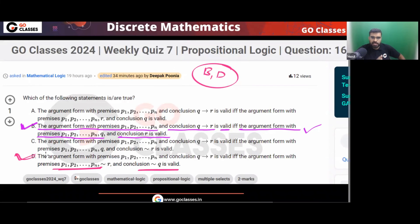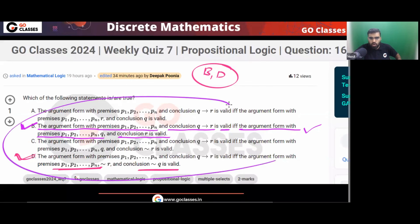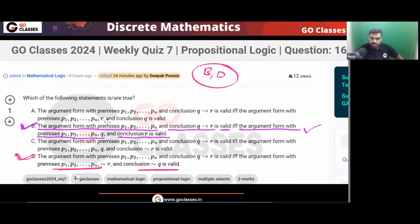Did you understand this question now? Options B and D are the answers. This question only requires applying concepts we've seen in class — the definition of argument validity and logical equivalences. Just apply those concepts.